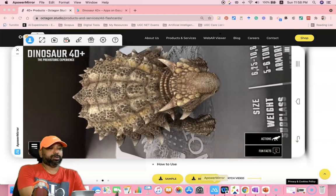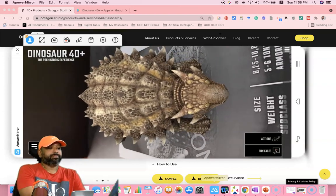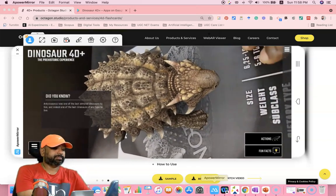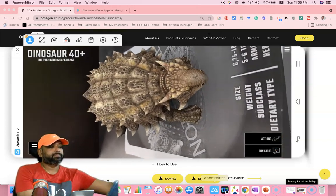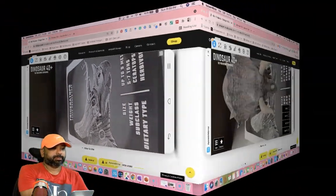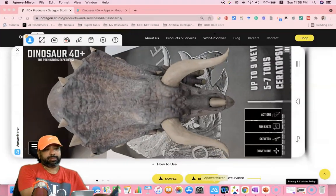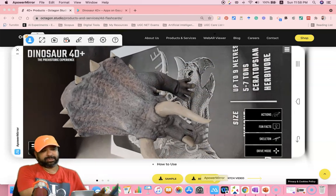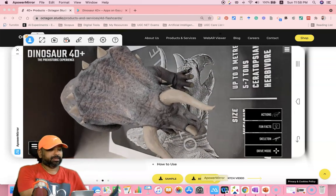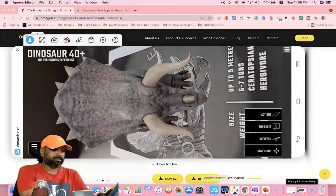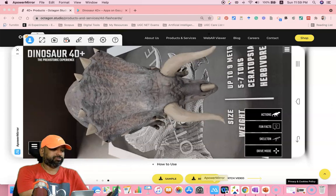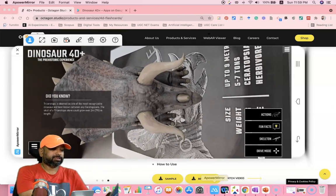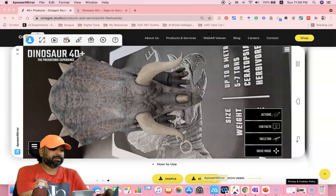I'm going to scan this paper again. This is called Triceratops. This is the dinosaur's name. Here there is an action. Wow! These are fun facts. If you like to see the skeleton, you can press the skeleton button.